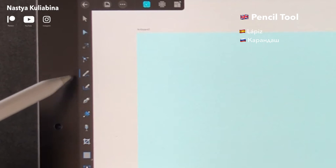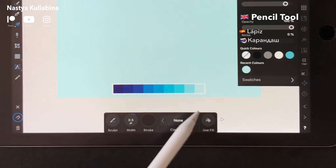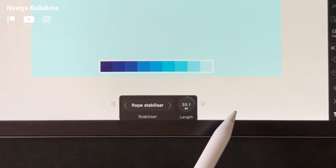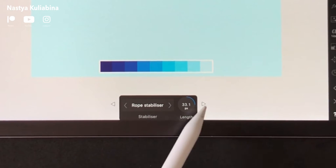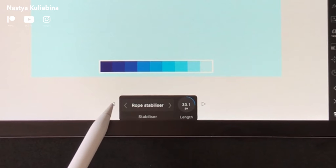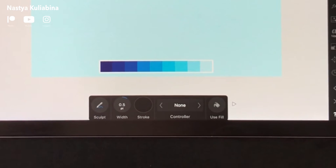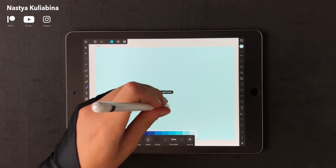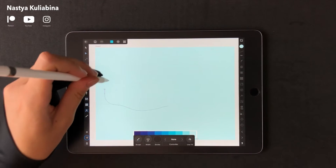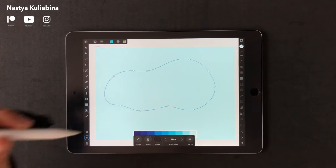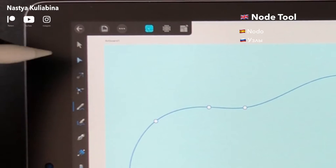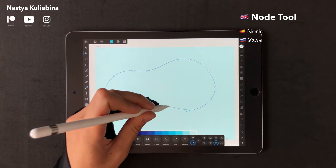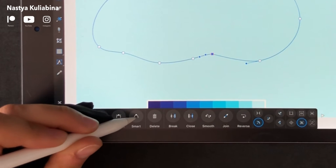Pick up the pencil tool. Turn on the rope stabilizer — that will help you to draw smoother traces. Use the node tool to adjust your potato shape until it looks smooth and right for you.